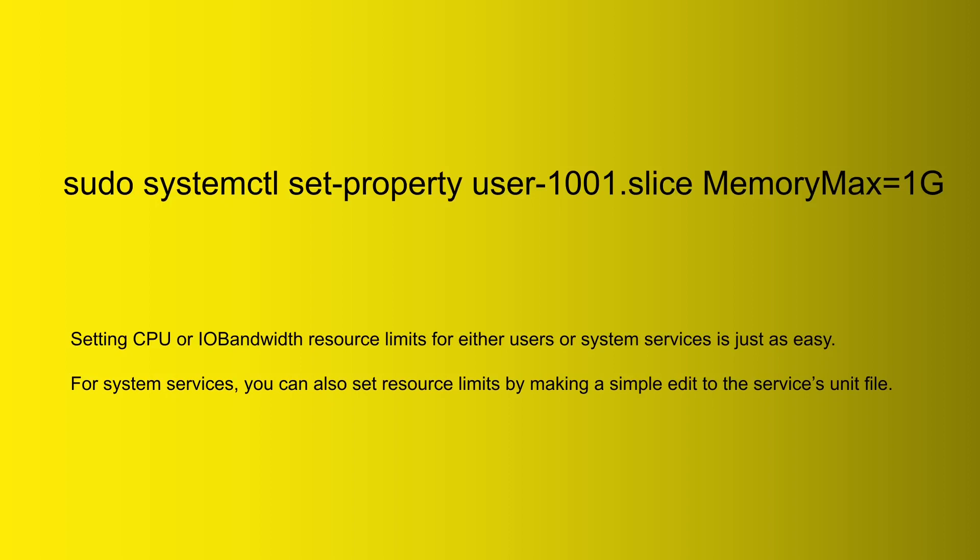But anyway, so you do sudo systemctl set-property user-1001.slice and then MemoryMax equals 1g. So we are allowing this user to use up to 1 gigabyte of memory, and that way all the other users on the system will be able to have their memory.